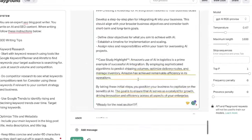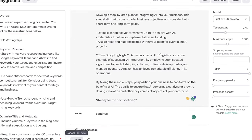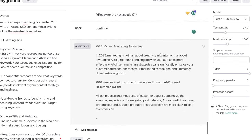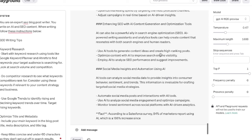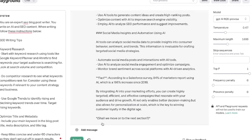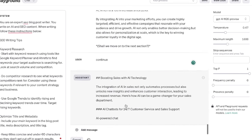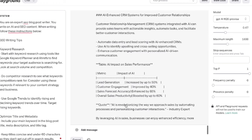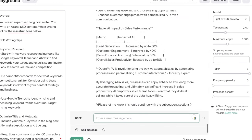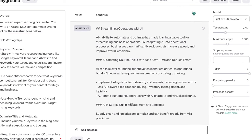Once it finished the first section, I indicated for it to continue writing the second section. When I hit continue, it picks up right where it left off. I repeat this process until the full article is finished. I really like prompting section by section because the content is much more in-depth — it includes much more information for those specific sections. I've tested writing the full article at once and you don't get as detailed output. It takes a little longer but the outputs are a lot better, so it's definitely worth it.